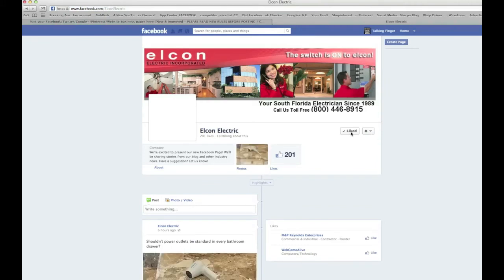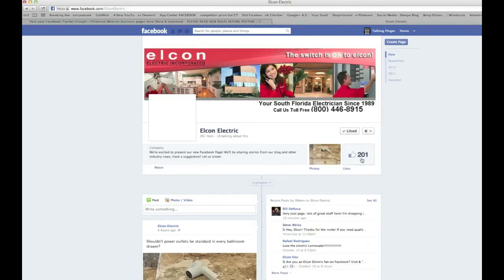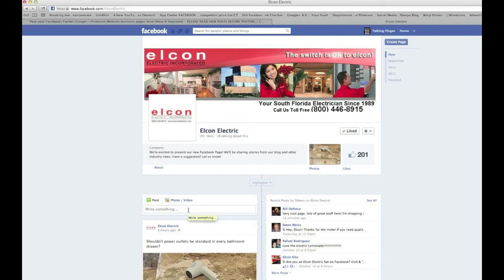Notice the like count did not go up — I did like the page but it stayed at 201. This is why it's really important to like a page twice: once with your personal profile so you give the page owner a like and can comment as yourself, and also as your page so you can comment and engage as your page.